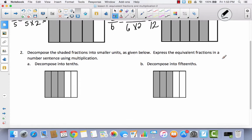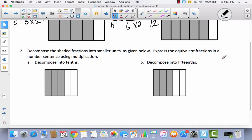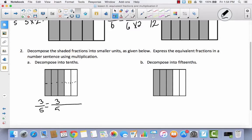The bottom has different directions: decompose the shaded fractions into smaller units as given. Express the equivalent fractions in a number sentence using multiplication. This is divided into 5 parts, and the directions say decompose it into 10 — so we divide it in half. I began with 3 fifths, and because I doubled the number of parts, I multiply both by 2. That gives me 6 out of 10.